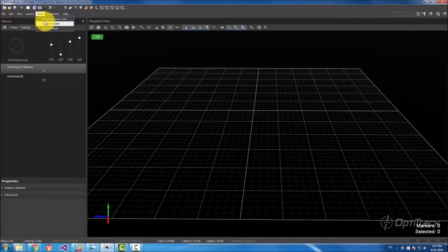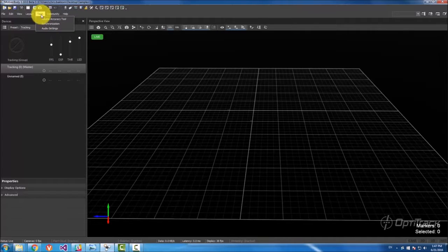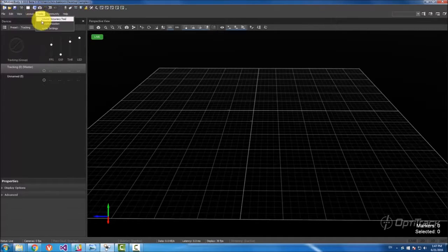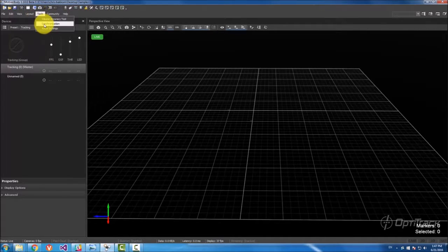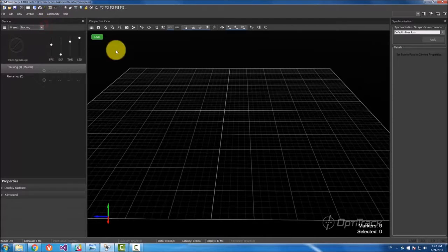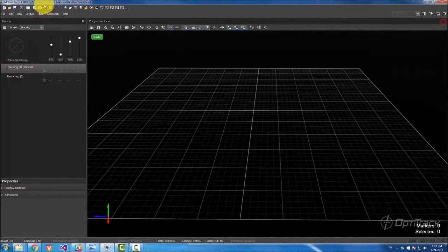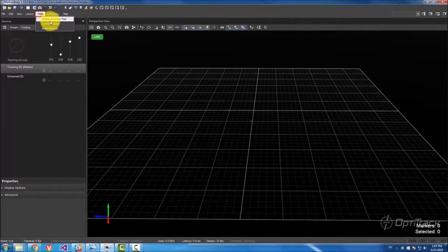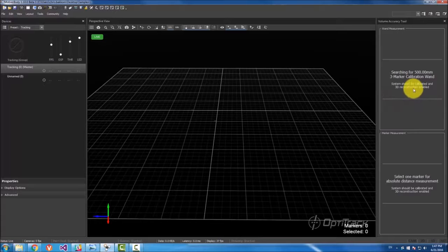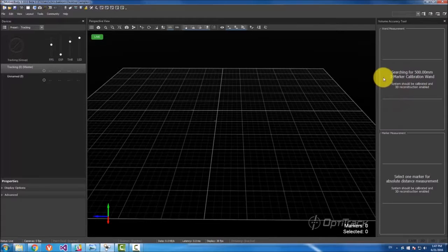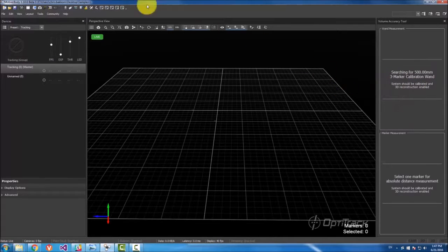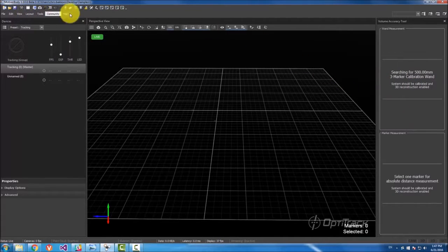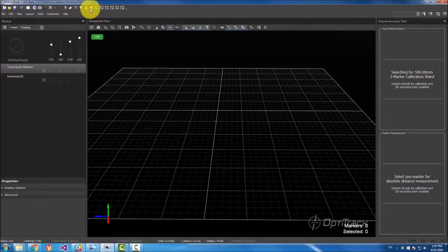And then the tools will give you some panes that are not in these toolbars up here, but they're more specific tools like synchronization or volume accuracy. These are just tools that are not directly related to some of these panes on capturing data.